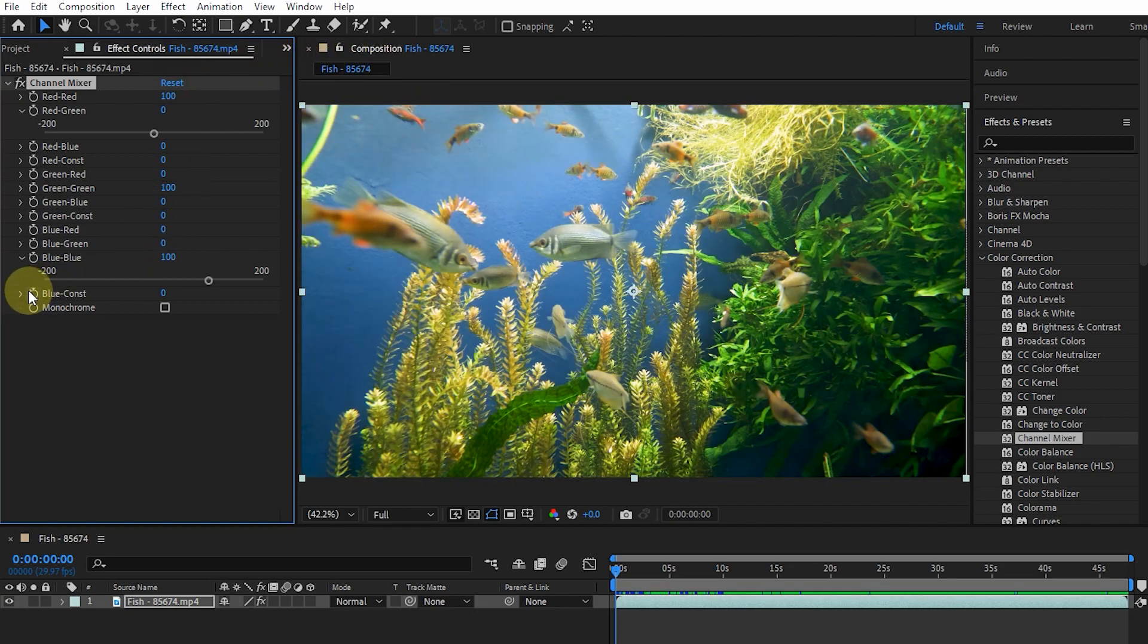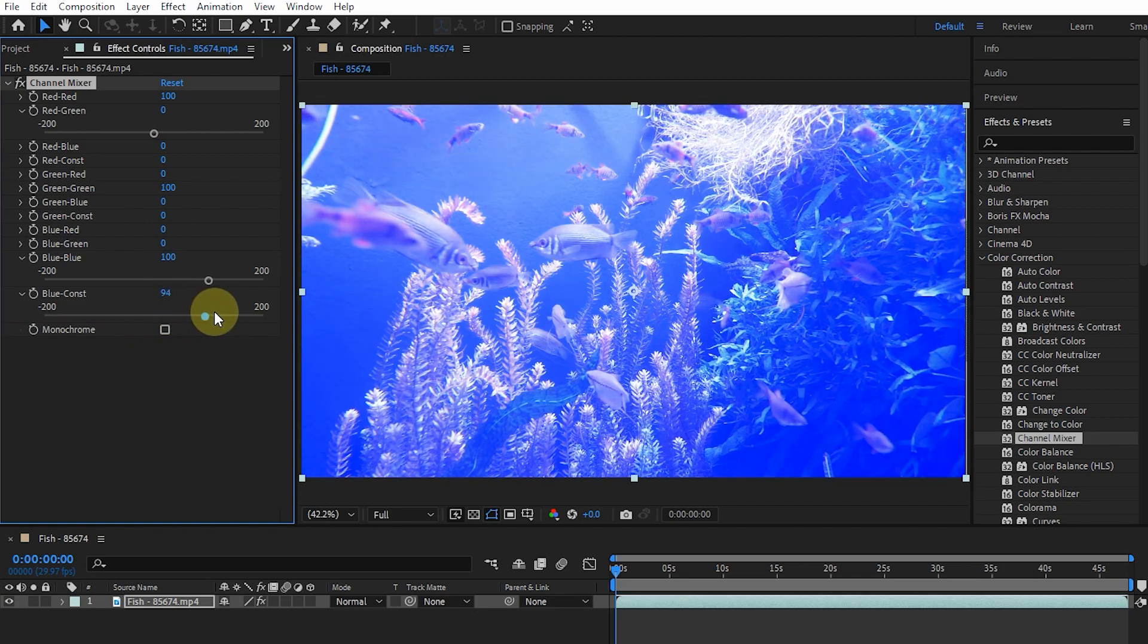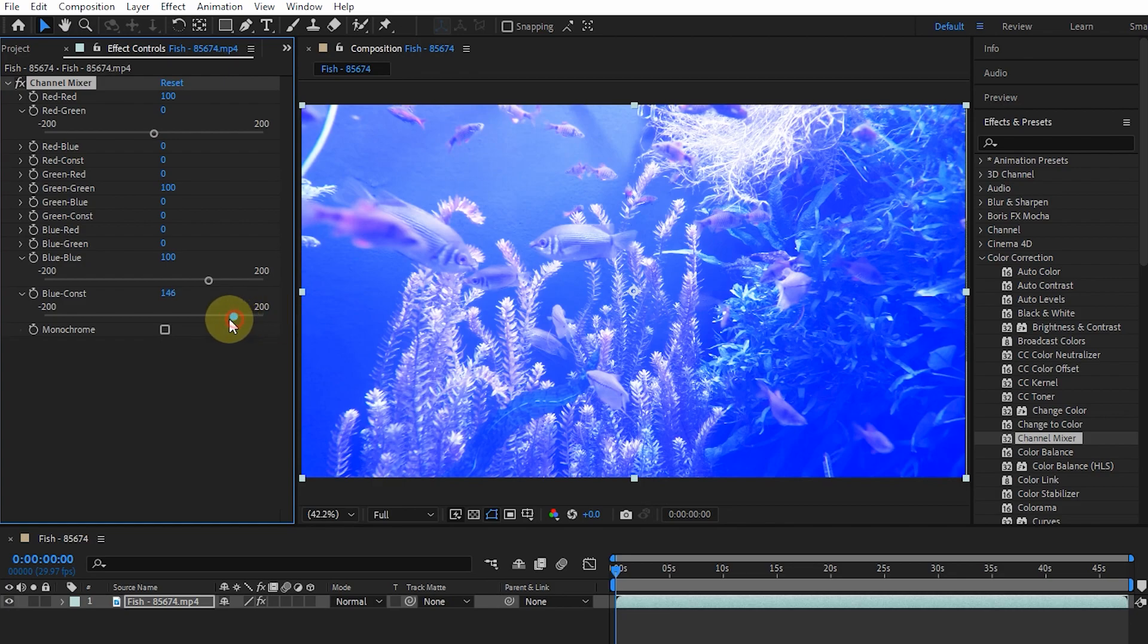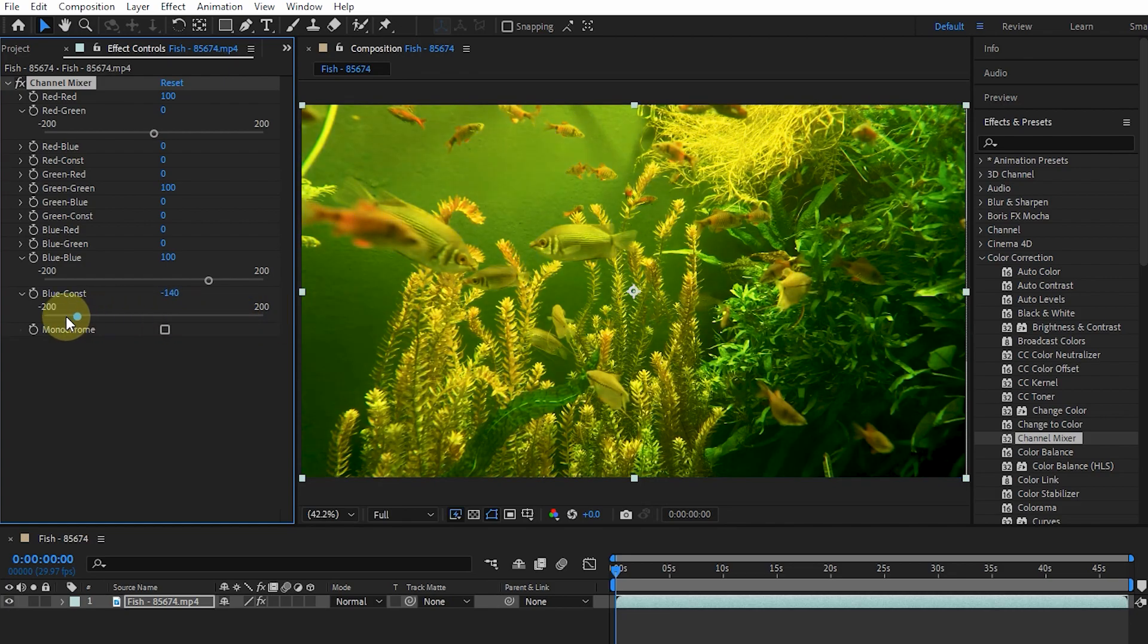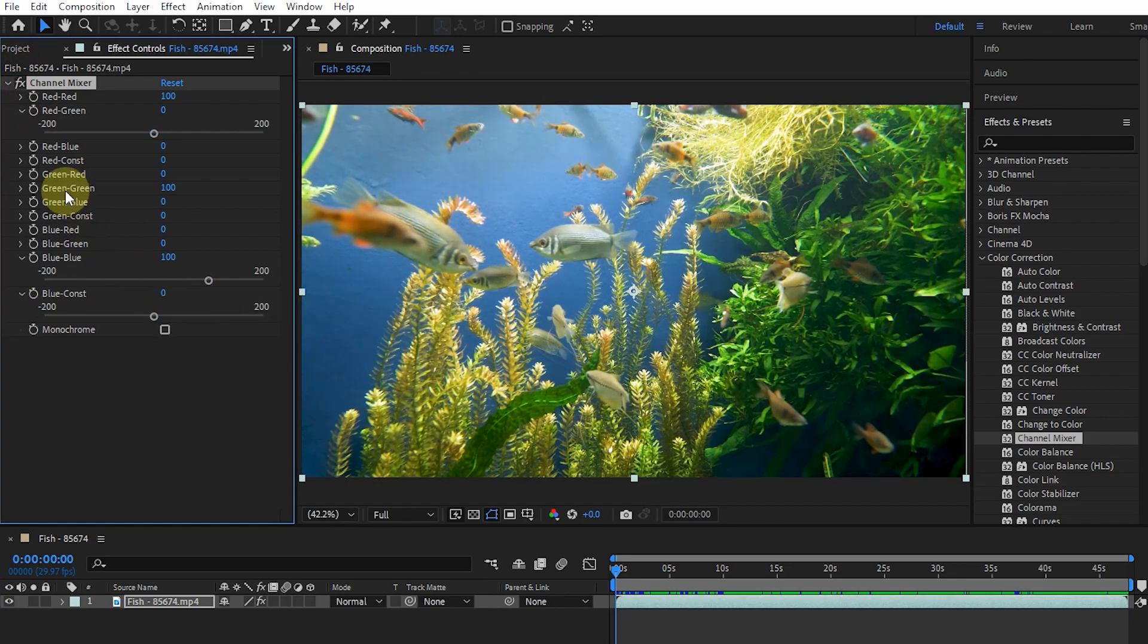The difference between the Blue Const option and the previous option is that by moving the slider to the right, the blue color increases in all areas of the image. The colors Green-Green and Red-Red work in the same way.